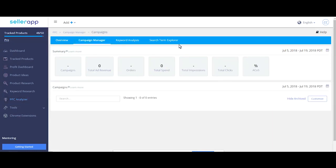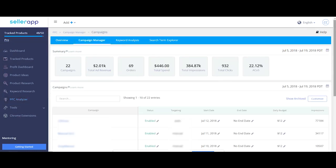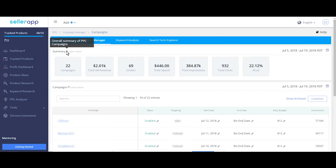Campaign manager helps you control all of your campaigns through seller app. Let's look at it one by one. The summary gives an overview of all the key metrics in the specified time period.